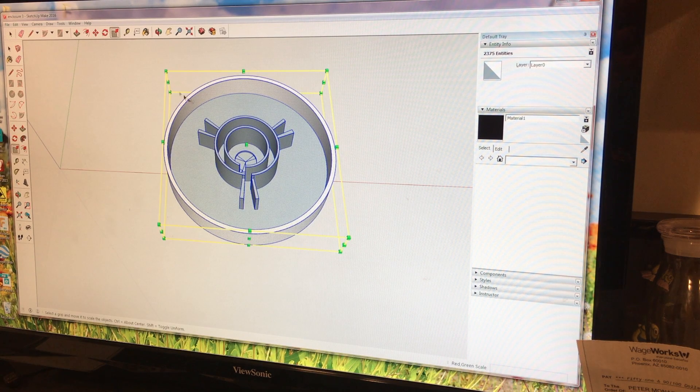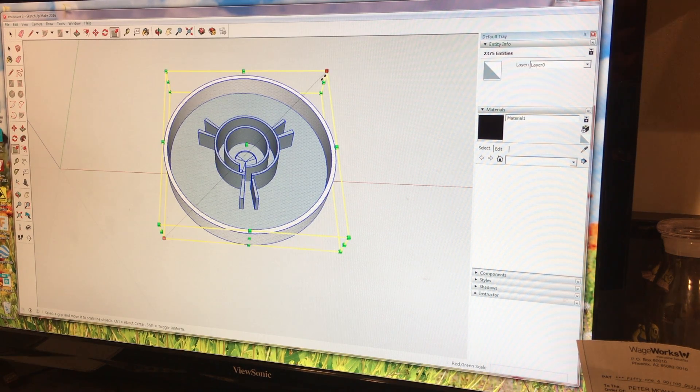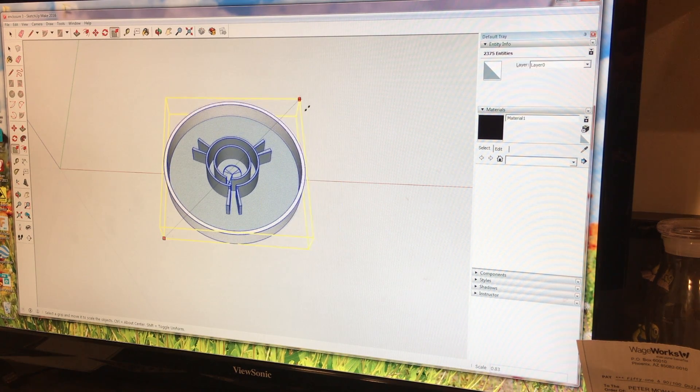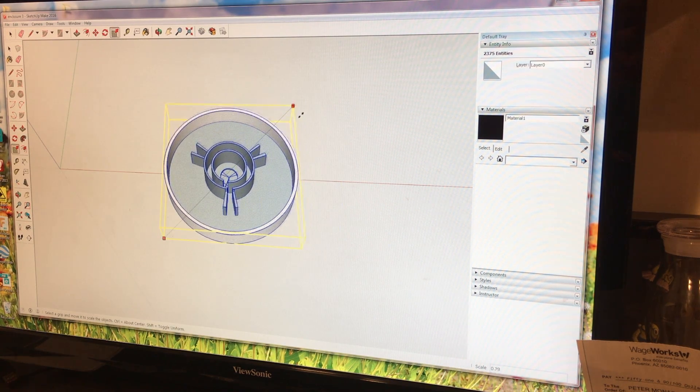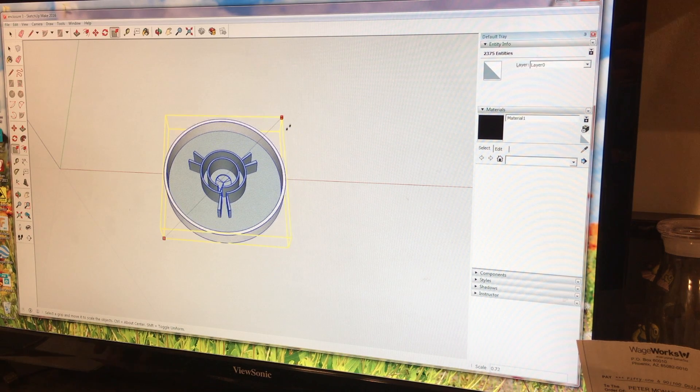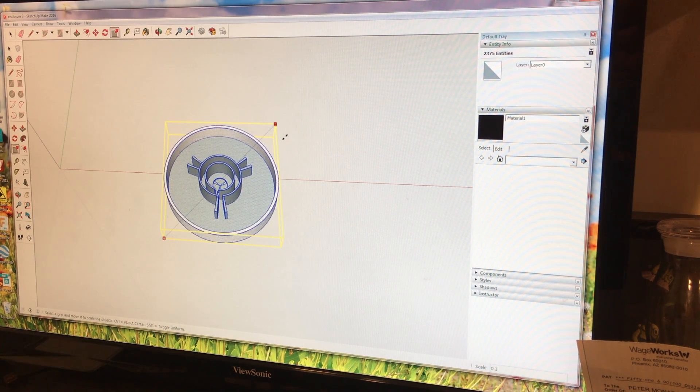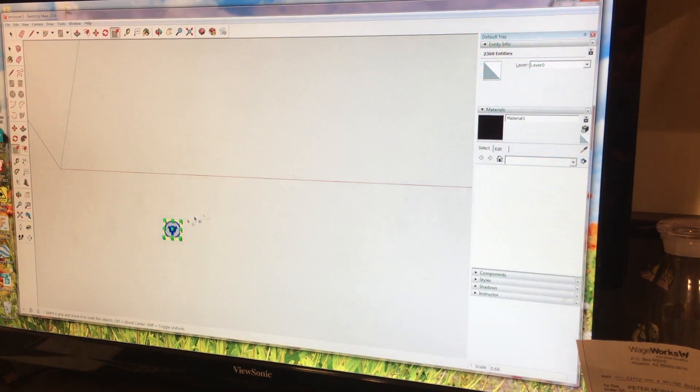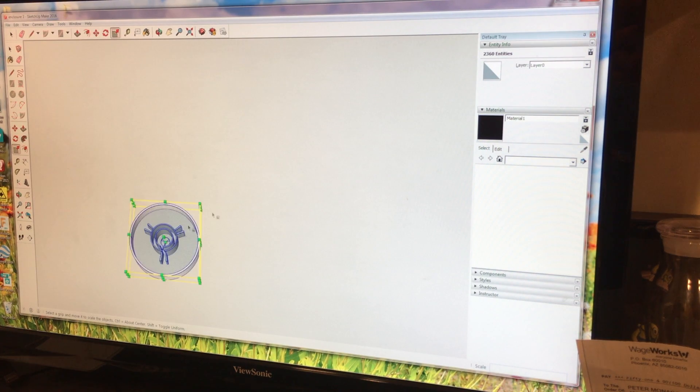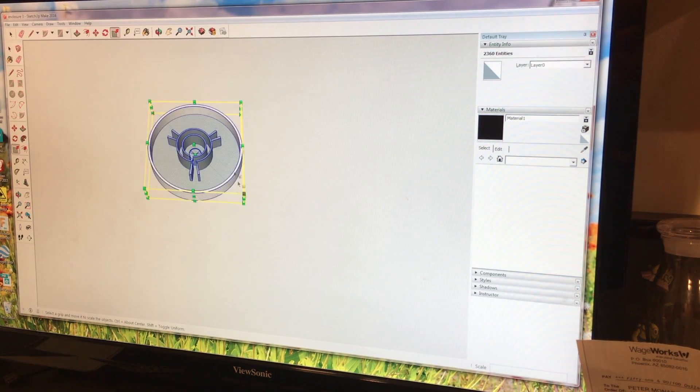Quick side note, I modeled everything for this project in SketchUp, which worked great. But I did find that it was most accurate to model everything at 10 times the size, and then shrink it down before printing.